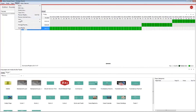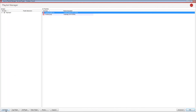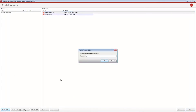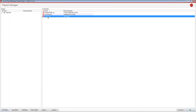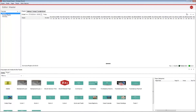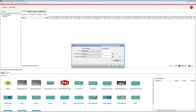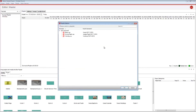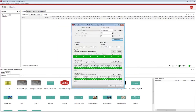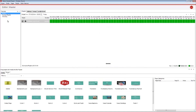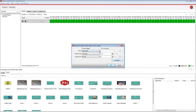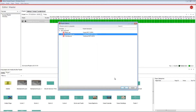Next, go to Playlist > Manage Playlist and create a new playlist — call this 'master'. In your master playlist, add your weekday schedule playlist by clicking the plus button in the top right corner and schedule it to play every day except Sunday. Then add your Sunday playlist and set this to only play on a Sunday.